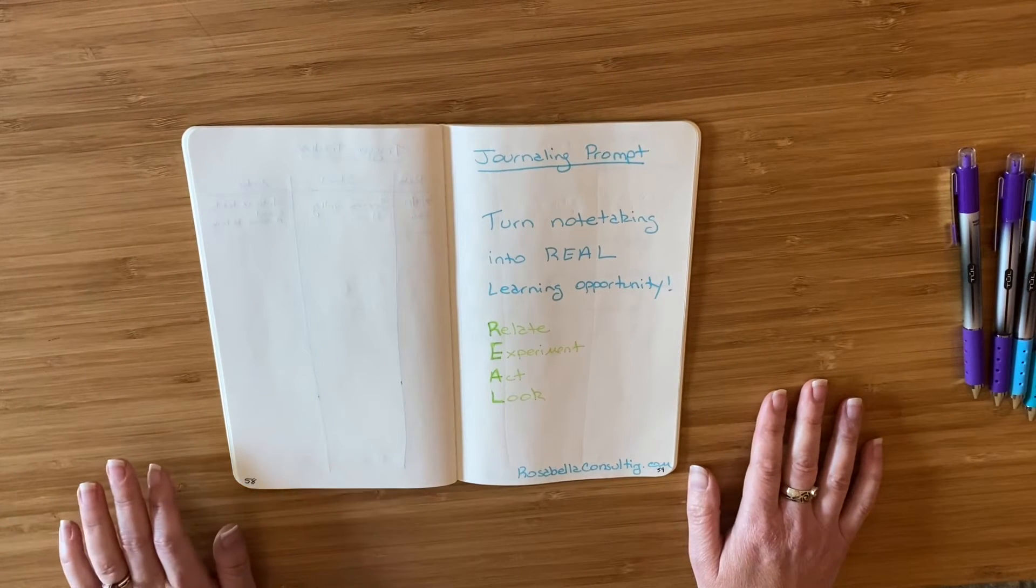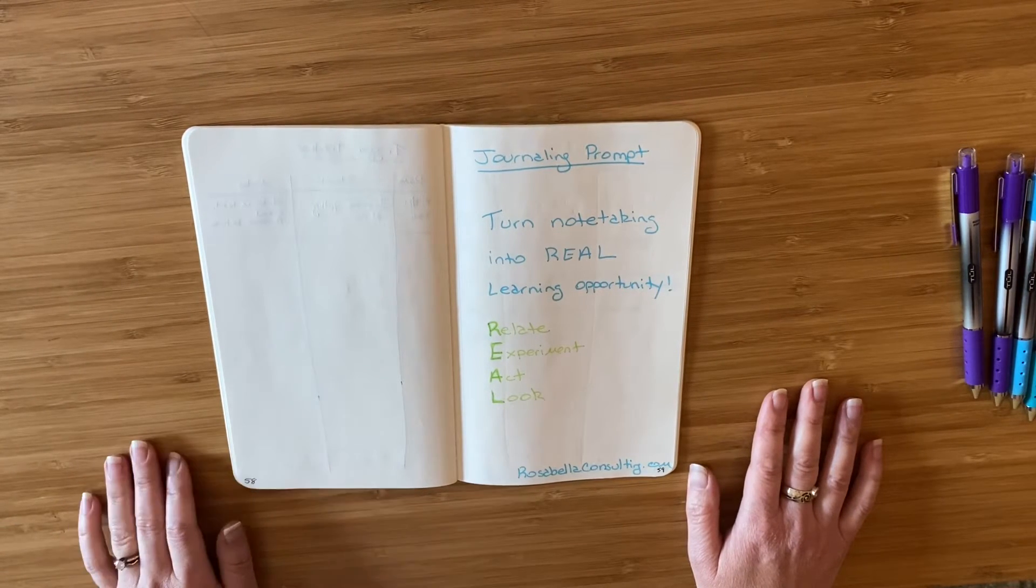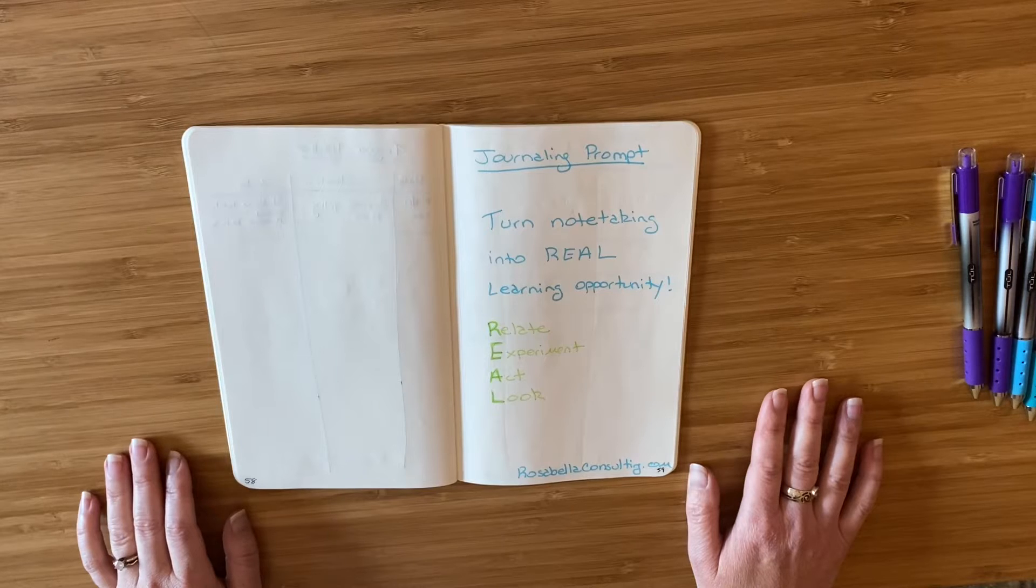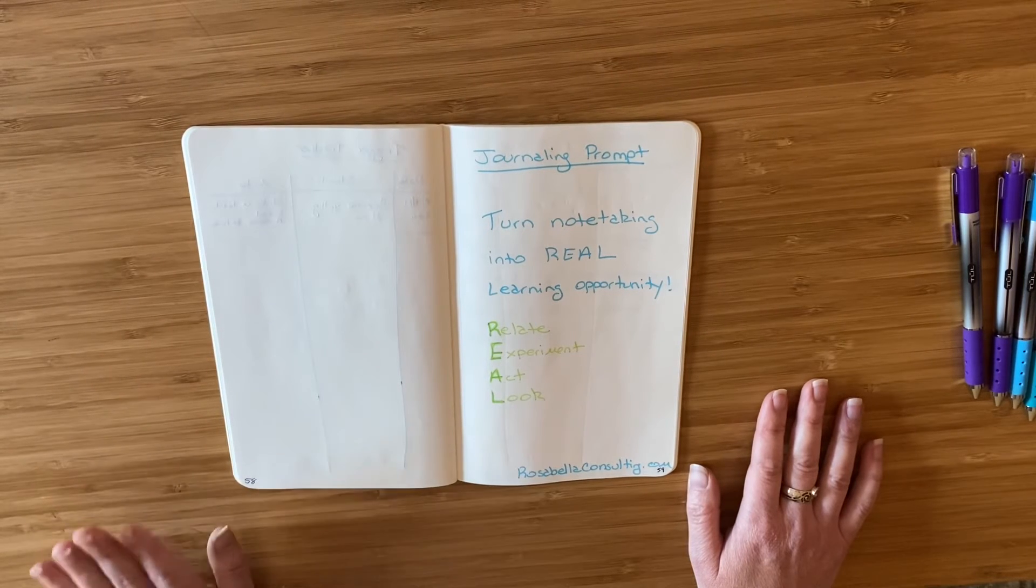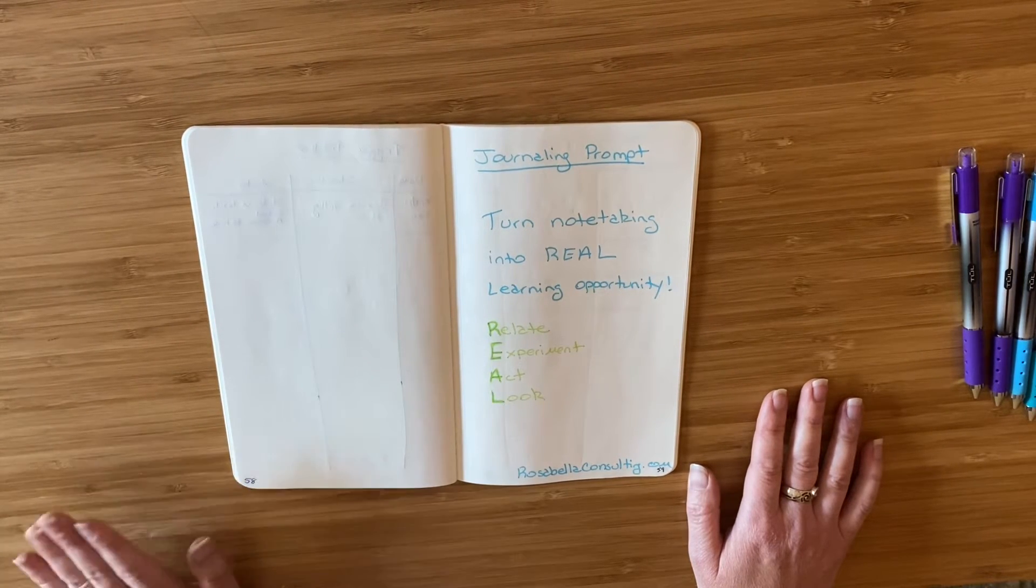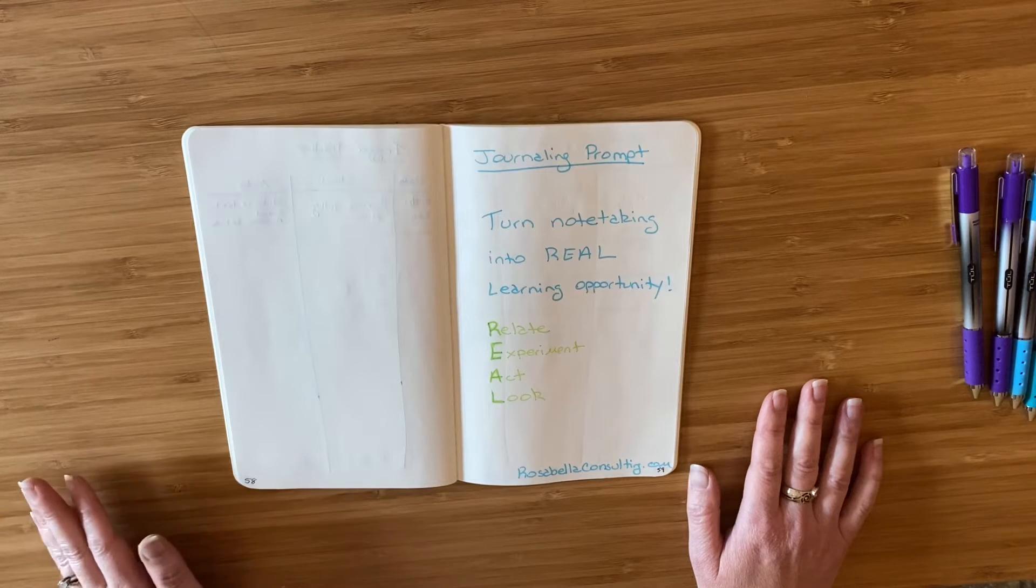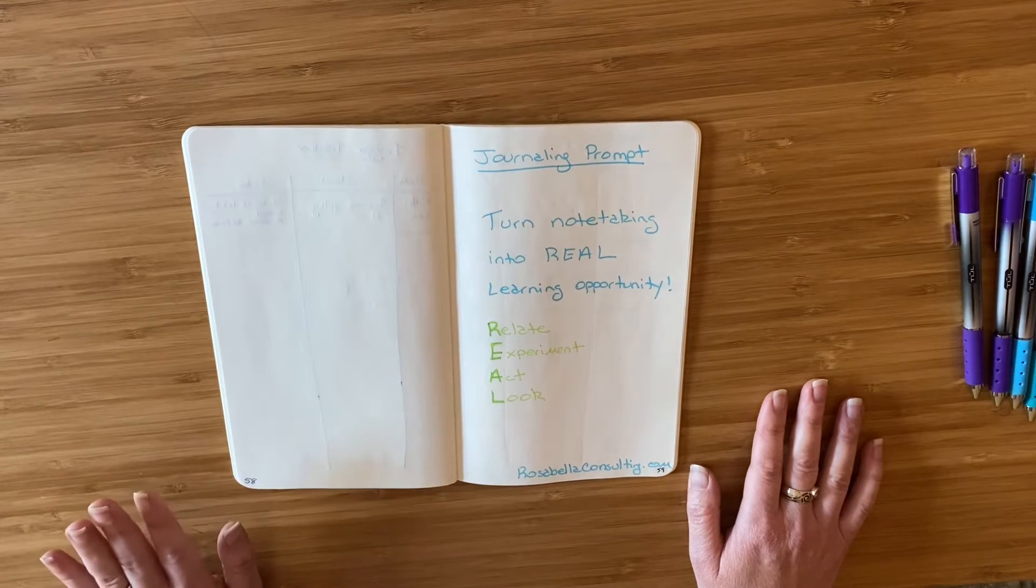Hi everyone, Ariana here with Rosabella Consulting. This week I'm going to show you how to use your journal to turn your note-taking efforts into real learning opportunities.